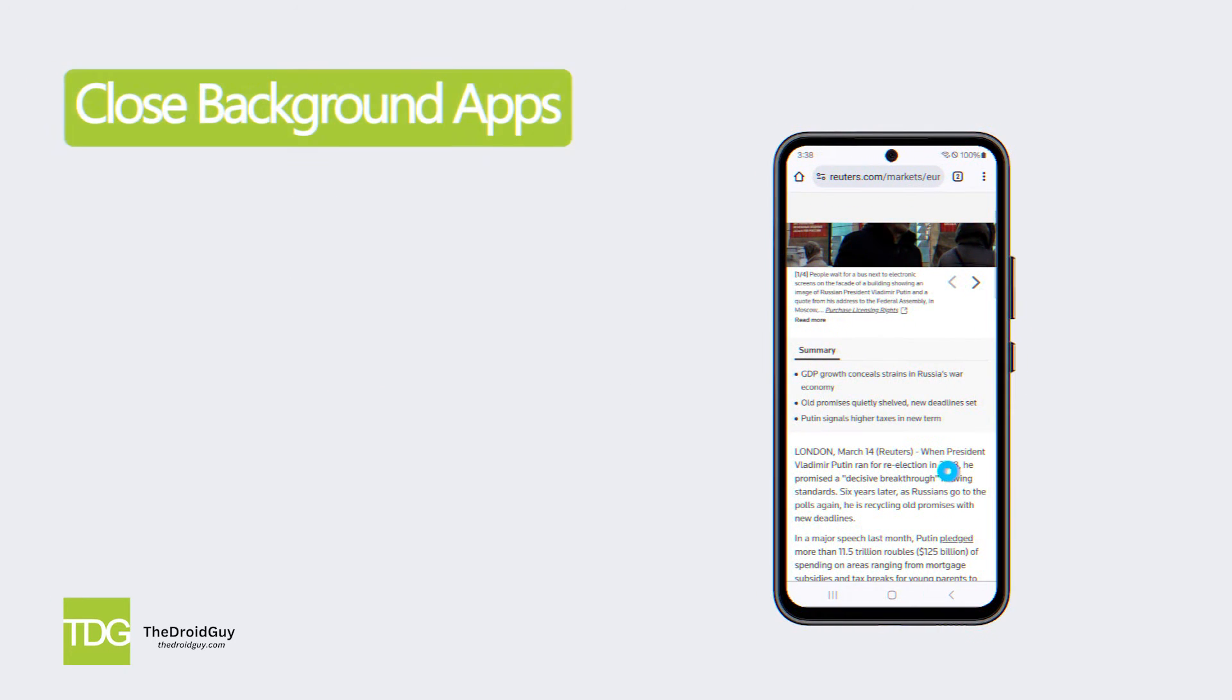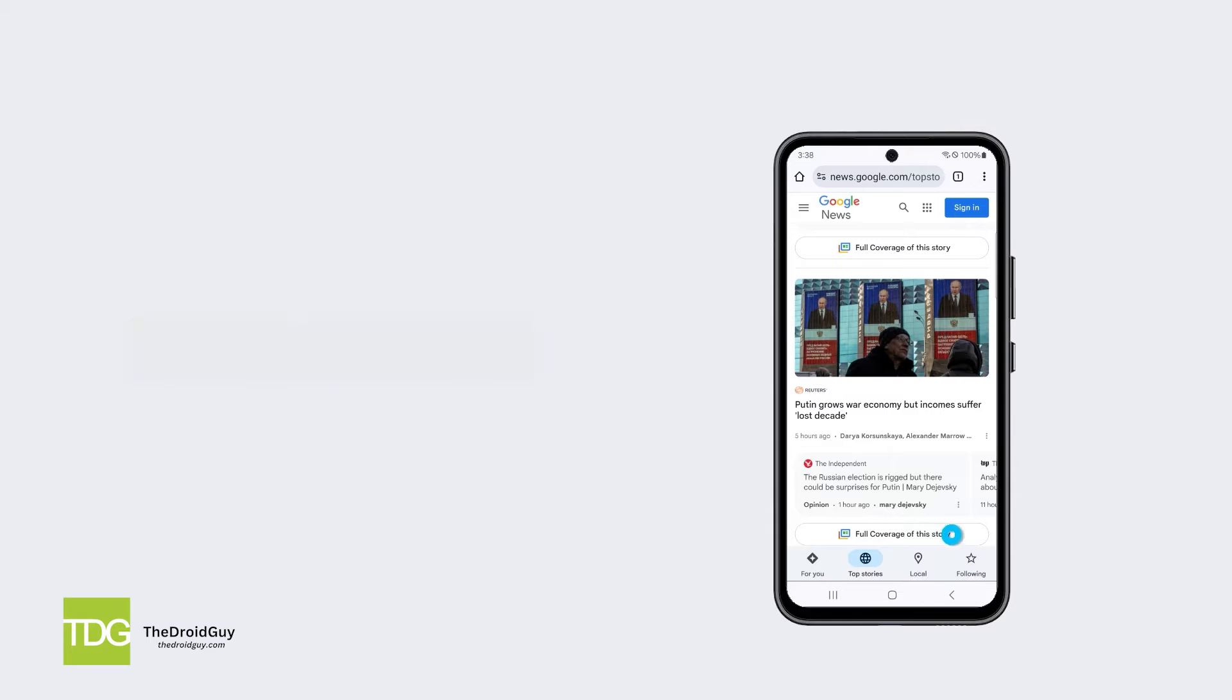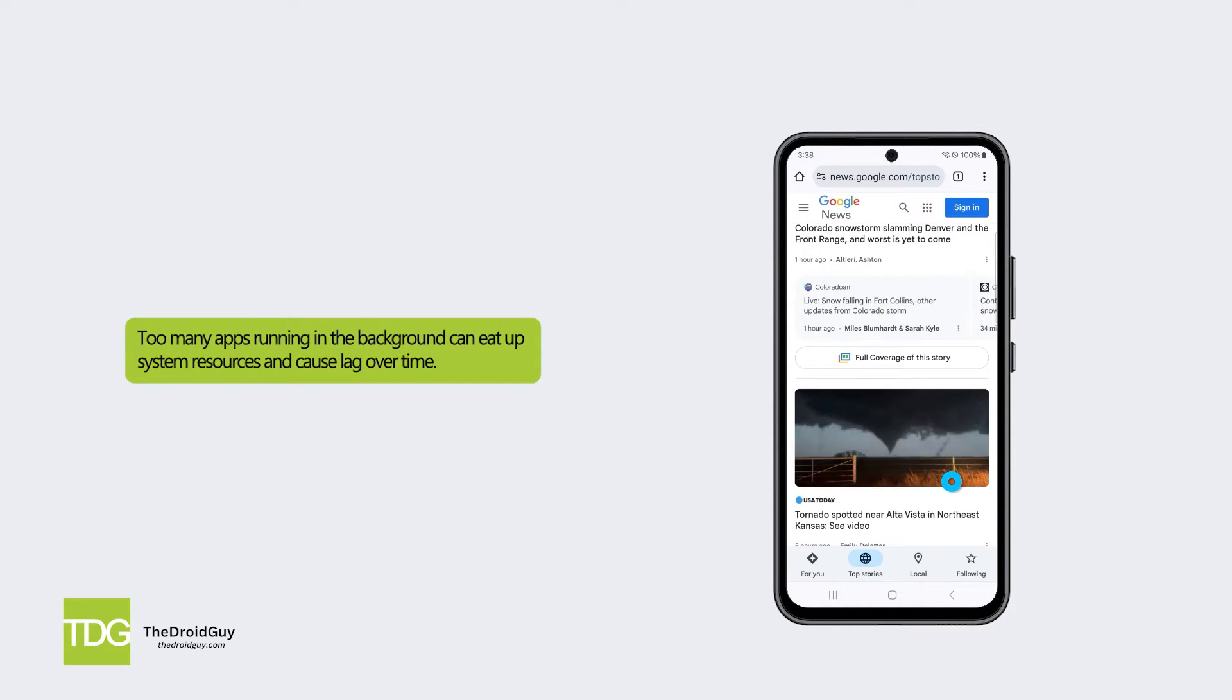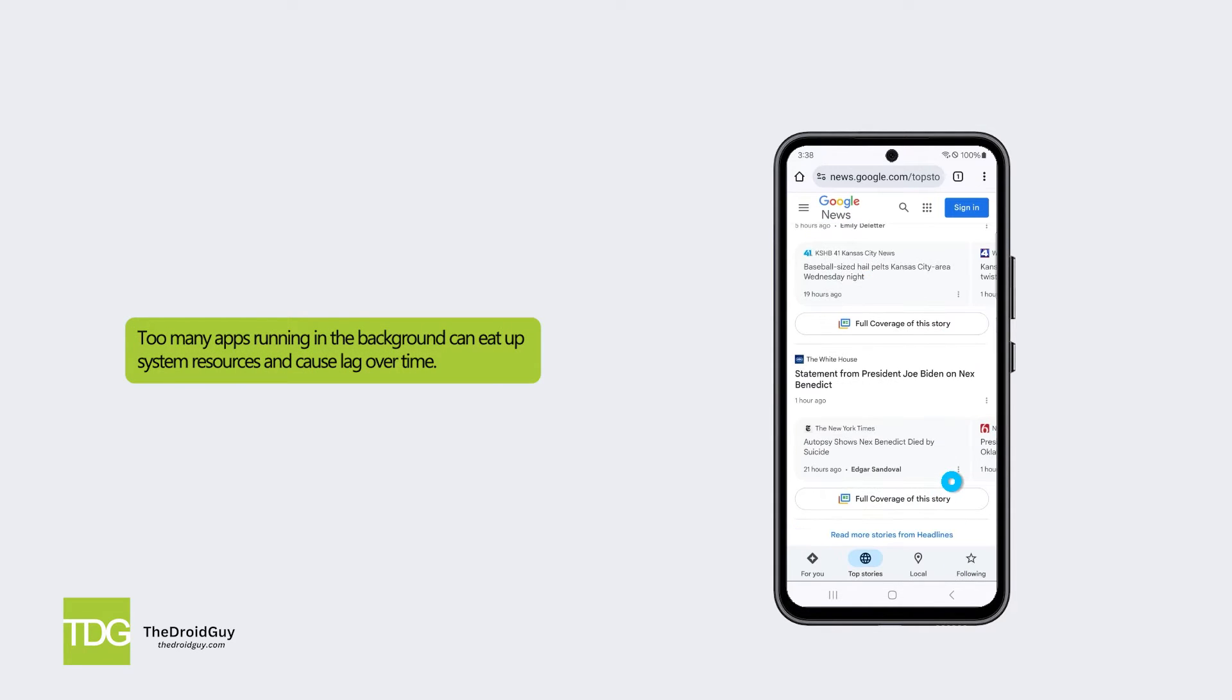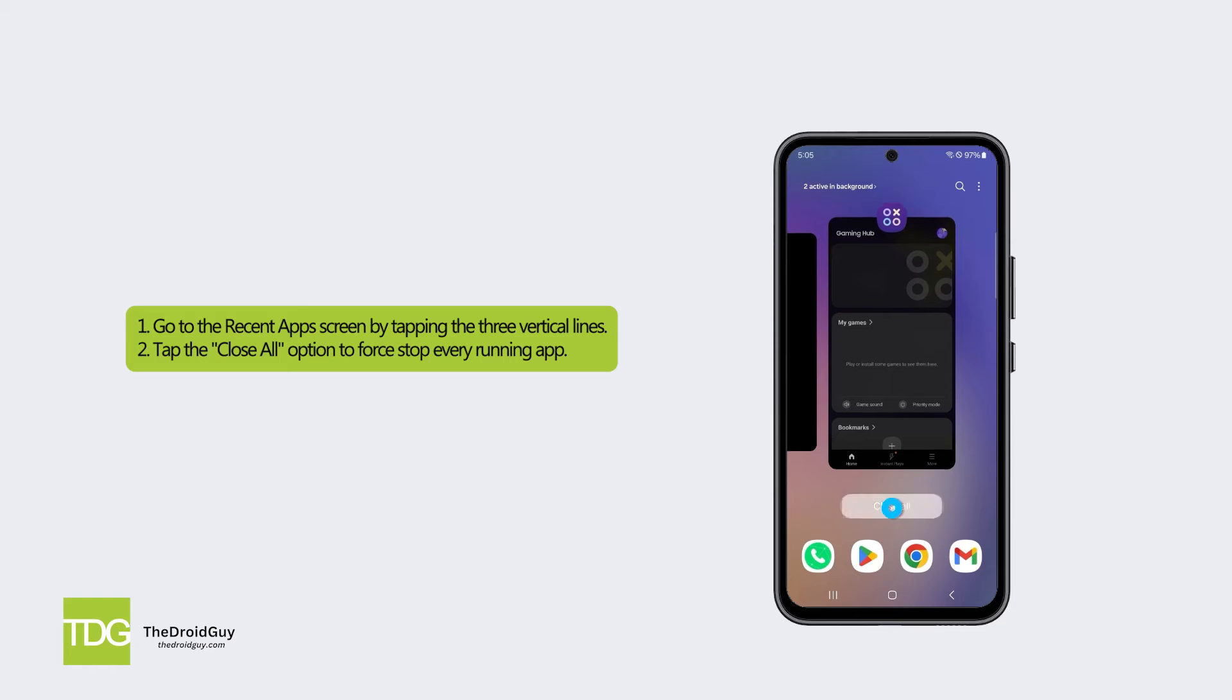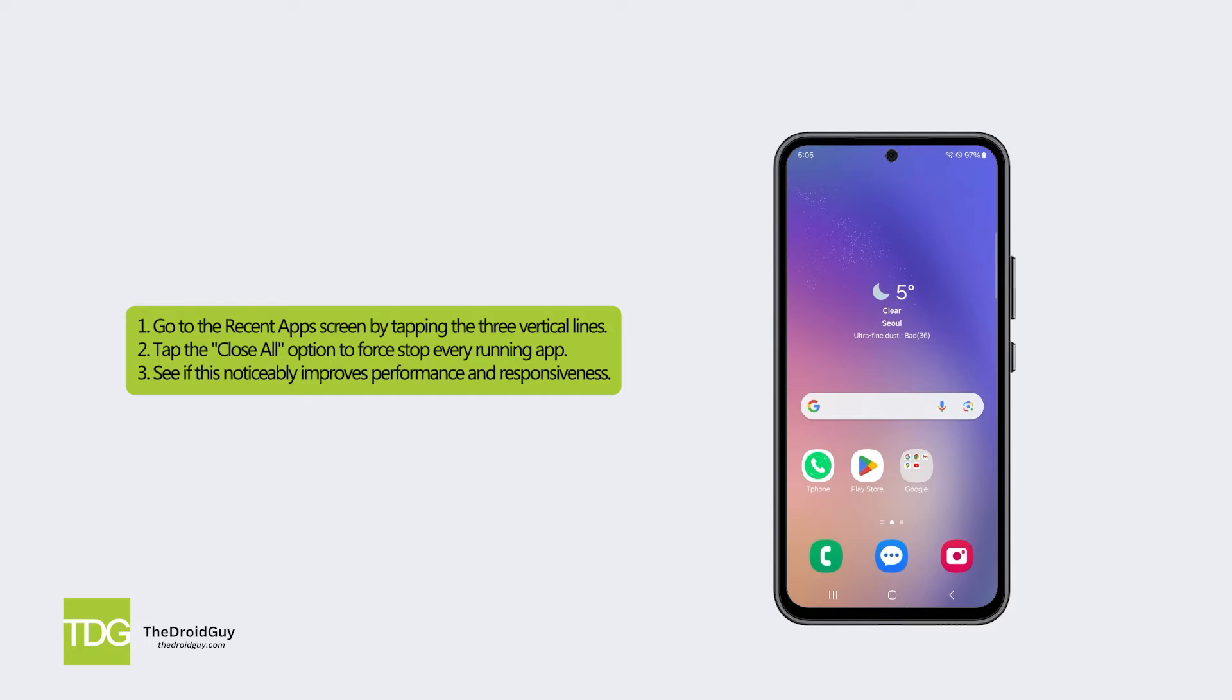Solution 1: Close background apps. Too many apps running in the background can eat up system resources and cause lag over time. Here's how: Go to the recent apps screen by tapping the three vertical lines. Tap the close all option to force stop every running app. See if this noticeably improves performance and responsiveness.